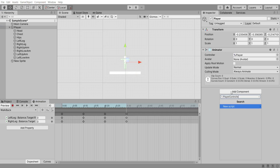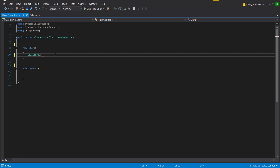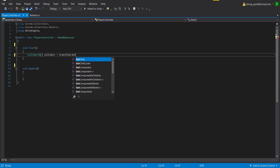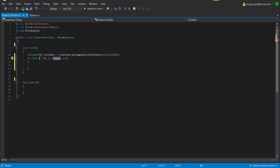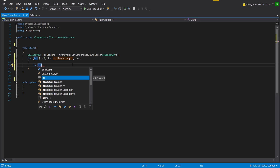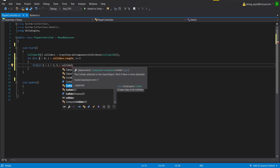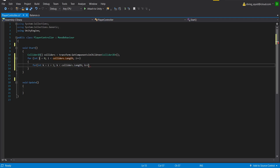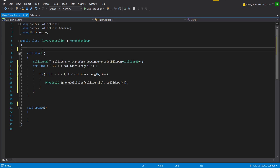On our player object I'm going to create a new player controller script and open it in Visual Studio. In the start function I'll set a Collider2D array called collider equal to transform.GetComponentsInChildren<Collider2D>(), then create a nested for loop — inside this loop I'll type Physics2D.IgnoreCollision(colliders[i], colliders[k]) — this stops our player's own parts from colliding with each other and messing up our movement and balance.